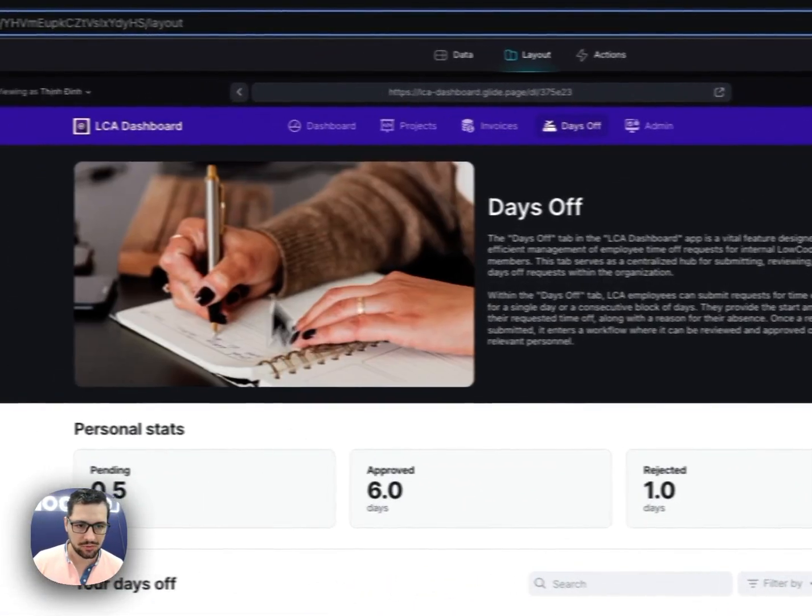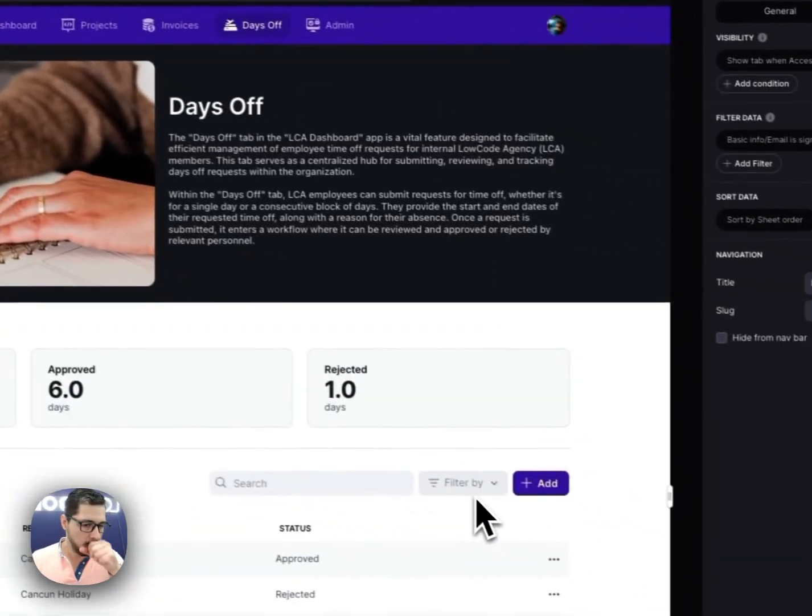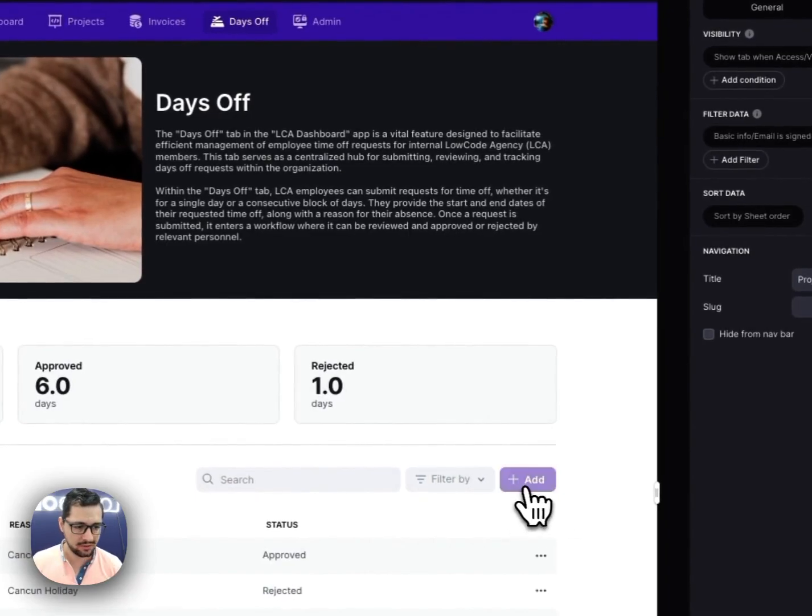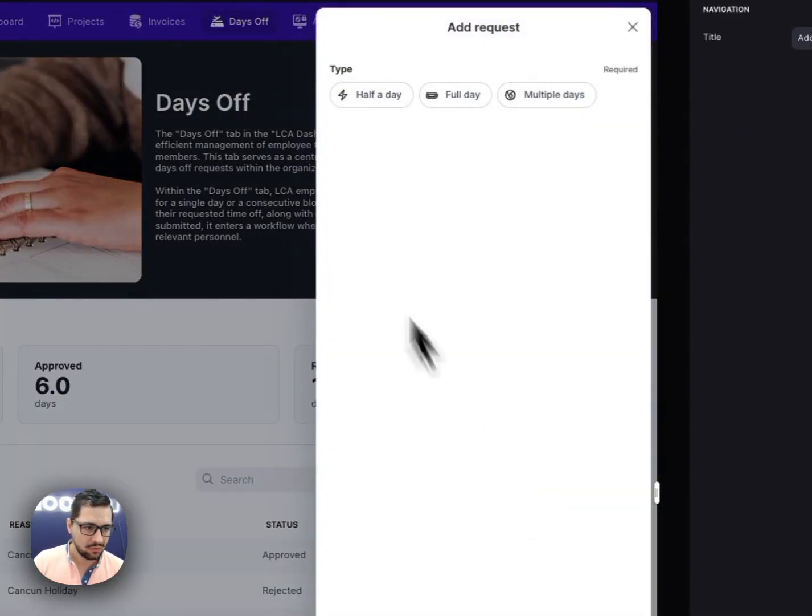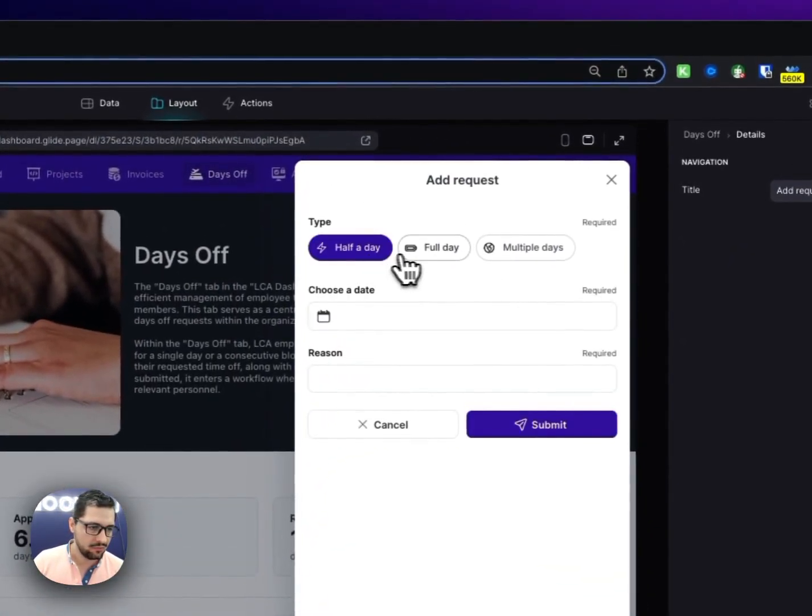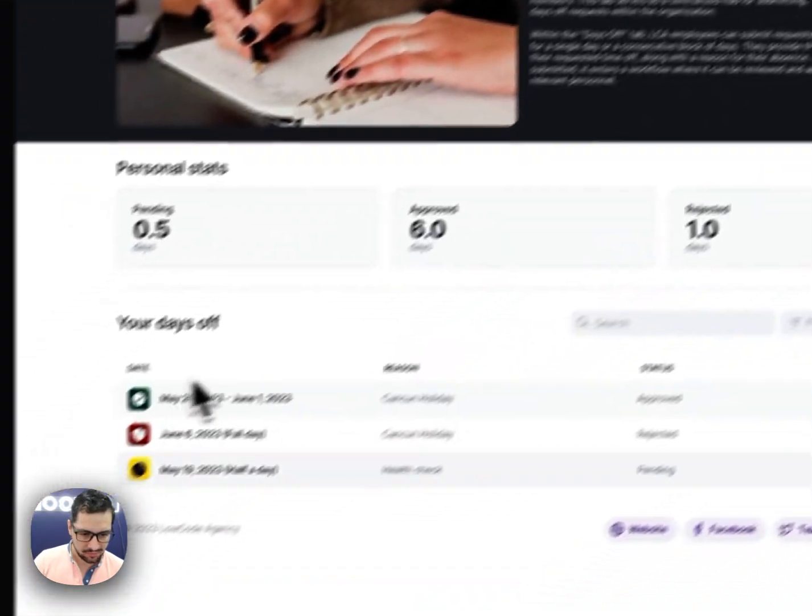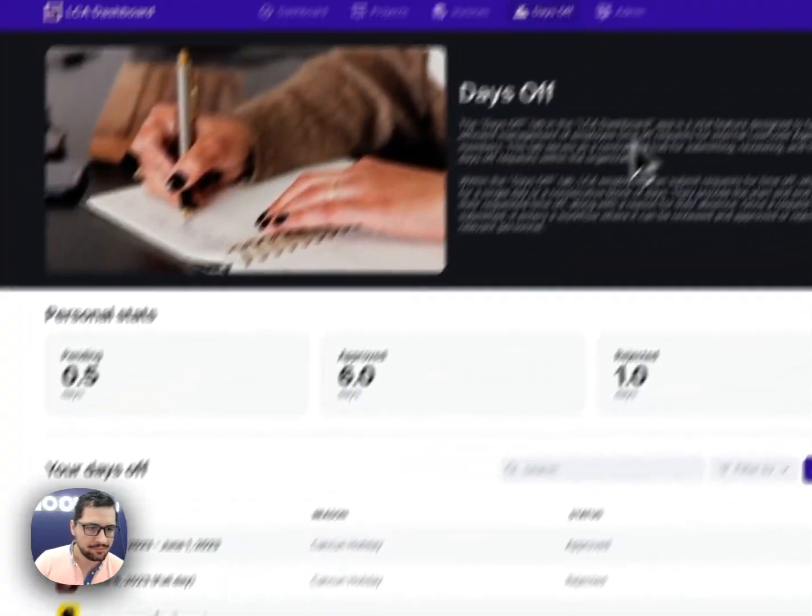Users can also keep track of their days off here, so they can submit or request half a day, full day, or multiple days. They'll be able to track those here.